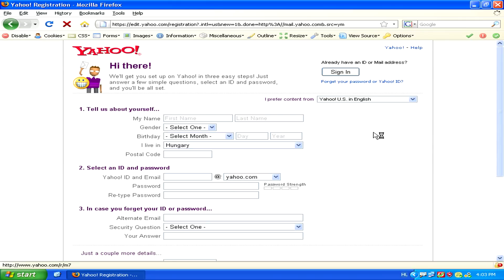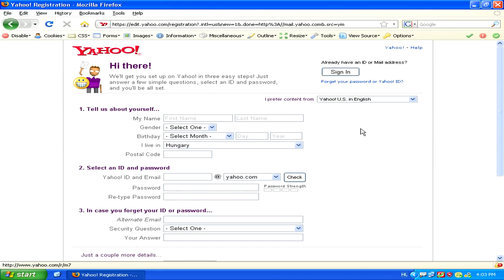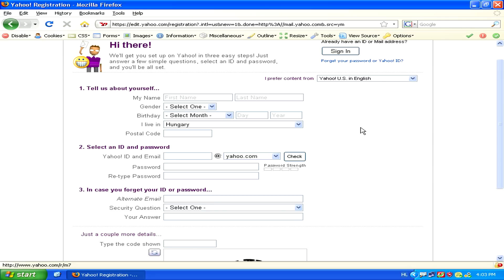Here you'll just have to provide a little bit of information about yourself, like your name, your birthday, and then you'll have to select an ID, which will be your email address. Just remember to pick something which people might not confuse with something else — something that's easy to remember and easy to spell.